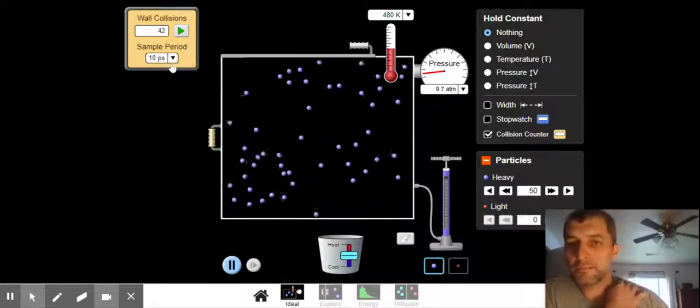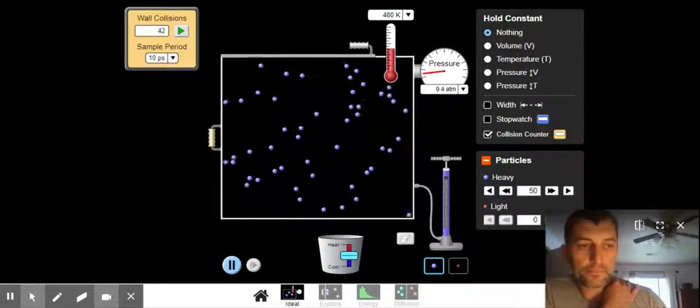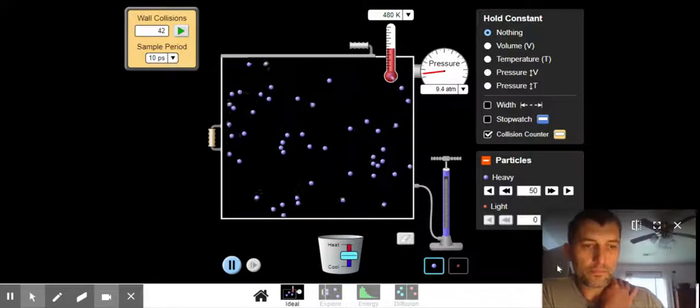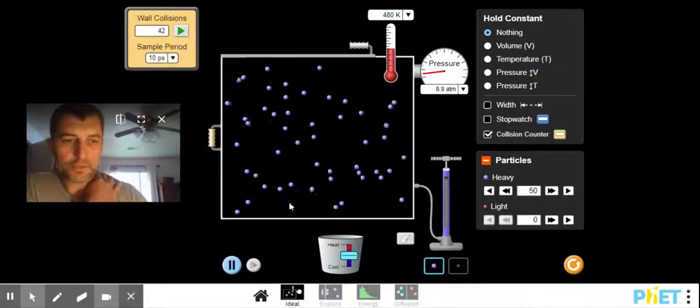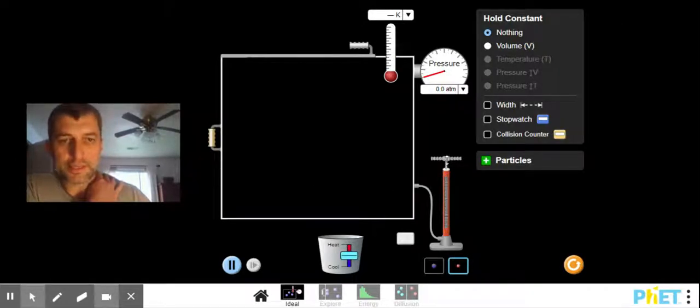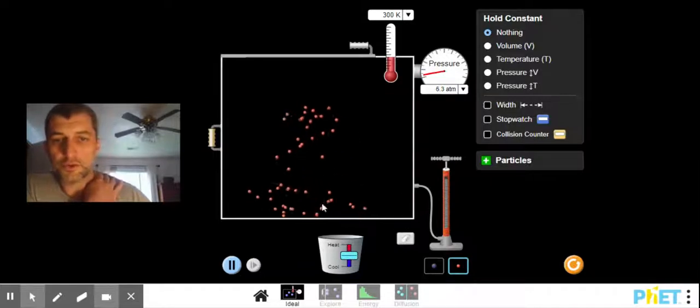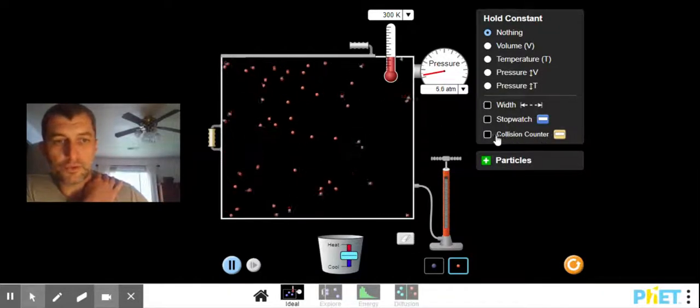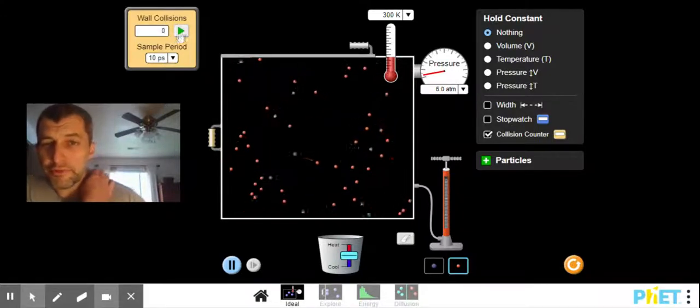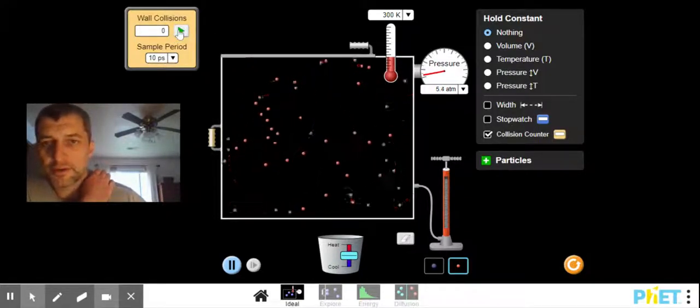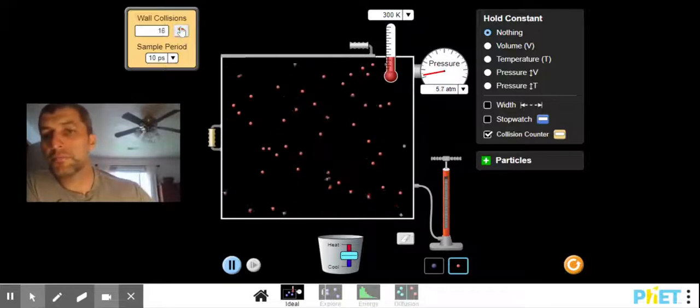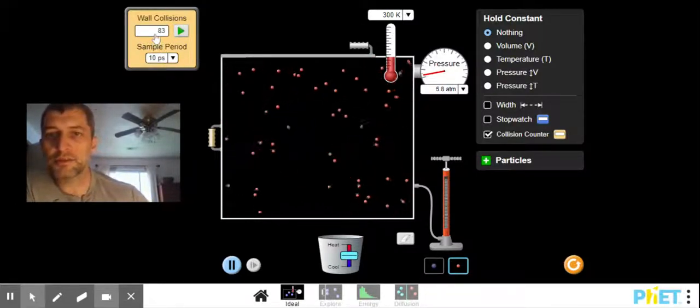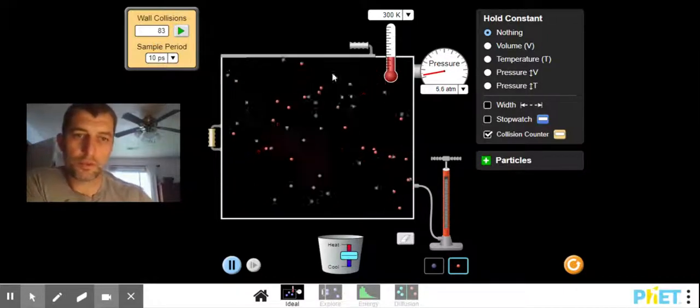Now, if we reset this and we put in the smaller particles, this would be like helium, around 4 units. First of all, notice how fast they're moving. And if we do the collision counter, we're at around 35 collisions. 30 collisions at 300 Kelvin with the big particles. We're going to be up around 80 collisions for the small particles.